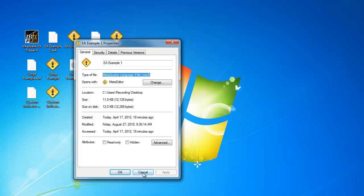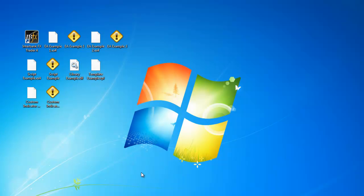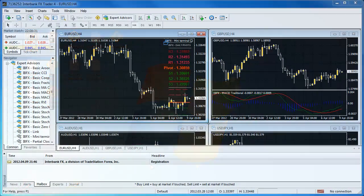The difference between the two is that you can modify the code of an MQ4 file, but cannot modify the code of an EX4 file.